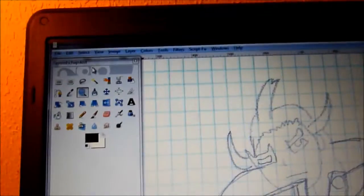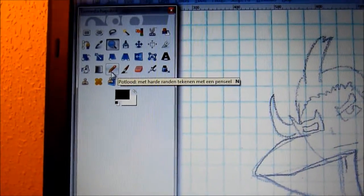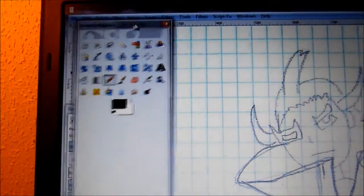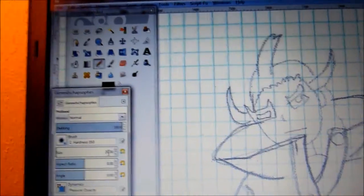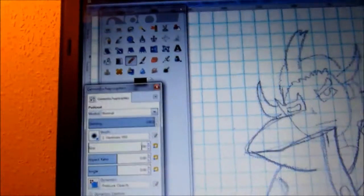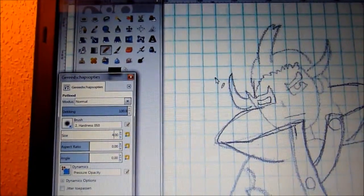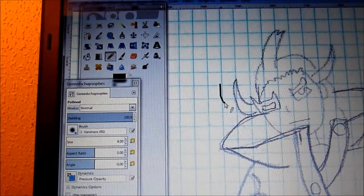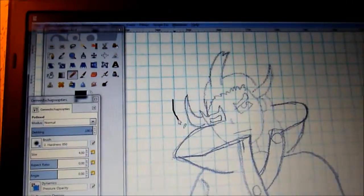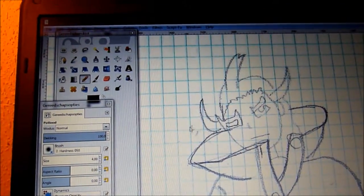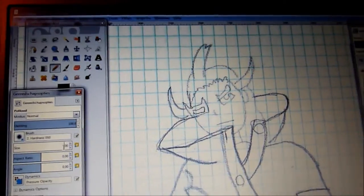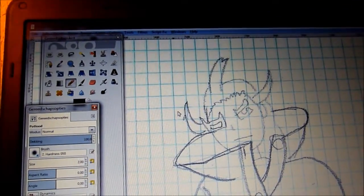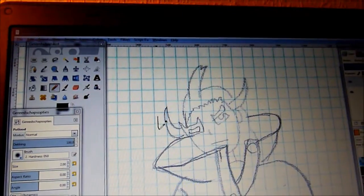Now, you want to go with the pencil tool and determine what size you want to use. Now, I usually start out with 4. Kind of draw a line next to it. It kind of looks too thick to me. Just press Ctrl-Z a bunch of times and it's gone. So I'll make it 2. That should do it.